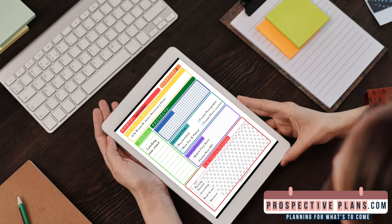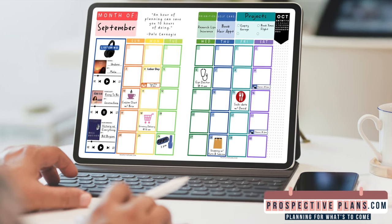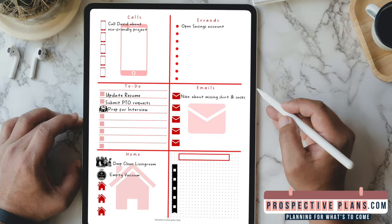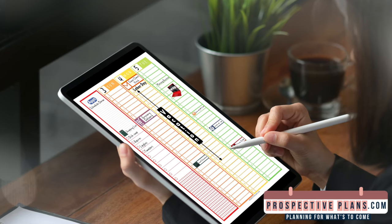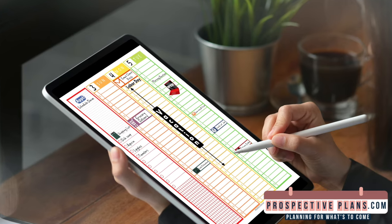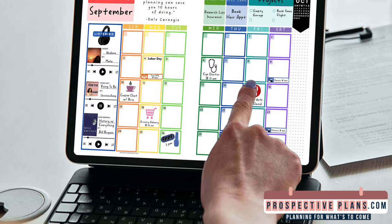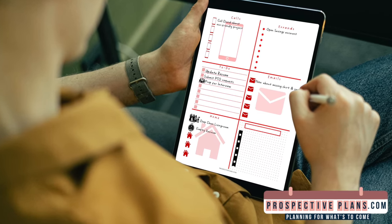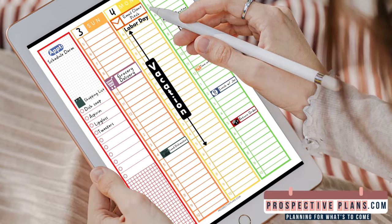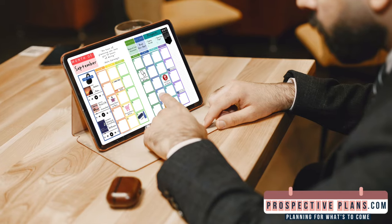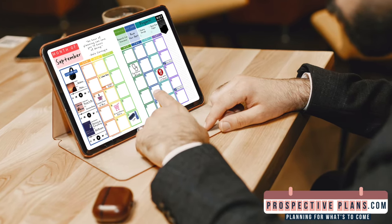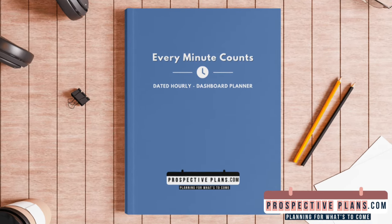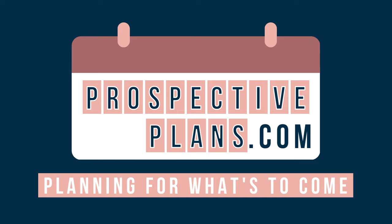If you have tried bullet journaling, time blocking, or just plain old to-do lists but haven't found the right solution to manage your time, then it's time to try out the Hourly Planner Bundle. This is the ultimate planner with everything you need to manage your schedule and get things done today. Featuring 300-plus planner pages with and without sidebars, 100-plus event and holiday labels, and over 2,000-plus planner stickers in 14 unique colors. Available in two amazing color options at PerspectivePlans.com. Paperback edition now available at Amazon.